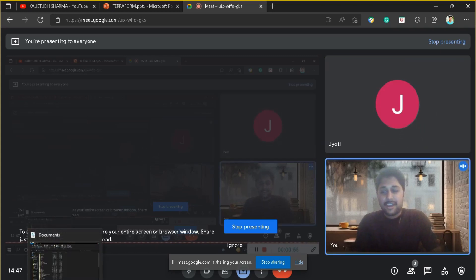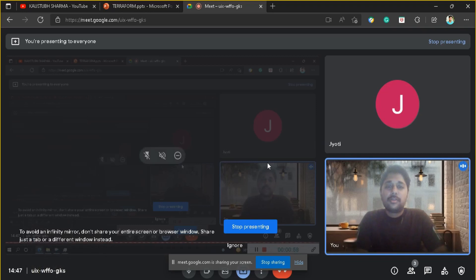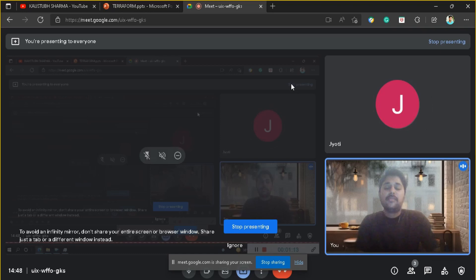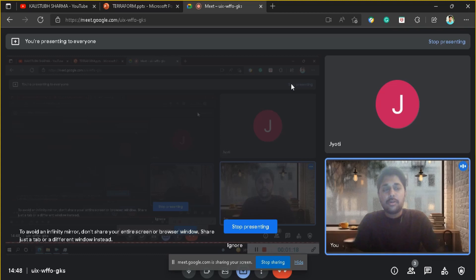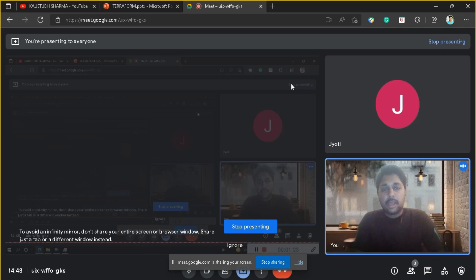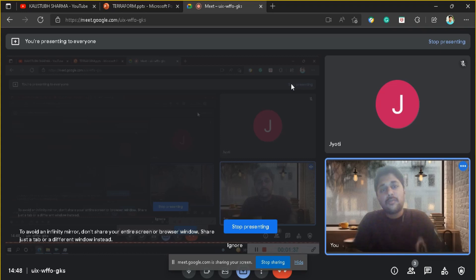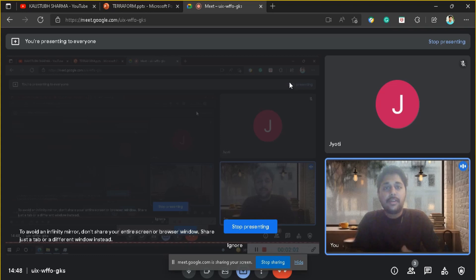In today's video we are going to install Terraform and see an example of provisioning an EC2 instance using Terraform. Basically, we are going to provision a server on the cloud platform AWS using Terraform. As we already discussed in previous videos, Terraform is infrastructure as code, which means we are putting our infrastructure - servers and other things - in the form of code so we can put conditions and follow DevOps principles.